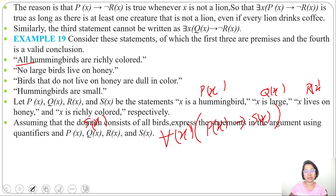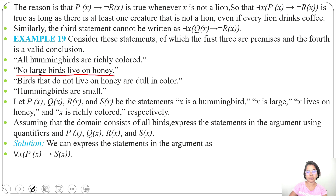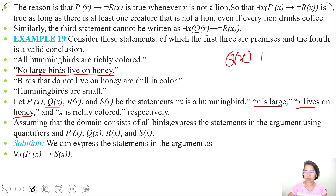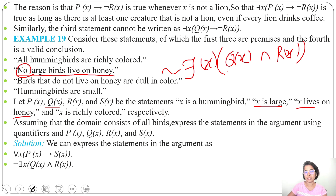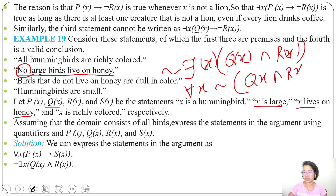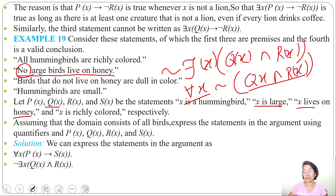Second statement: 'no large bird lives on honey.' A large bird lives on honey would be Q(x) and R(x). Since the statement says no large bird, we write: there does not exist x such that Q(x) and R(x), which equals: for all x, negation of (Q(x) and R(x)). We can also write for all x, Q(x) implies negation of R(x) — both are equivalent. No means not a single bird, so we use the universal quantifier with negation.